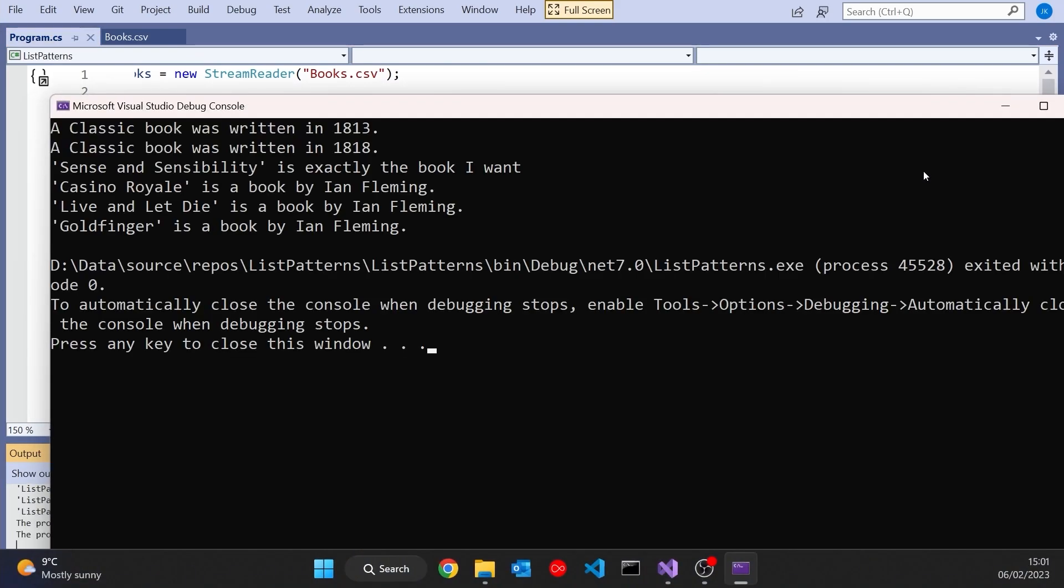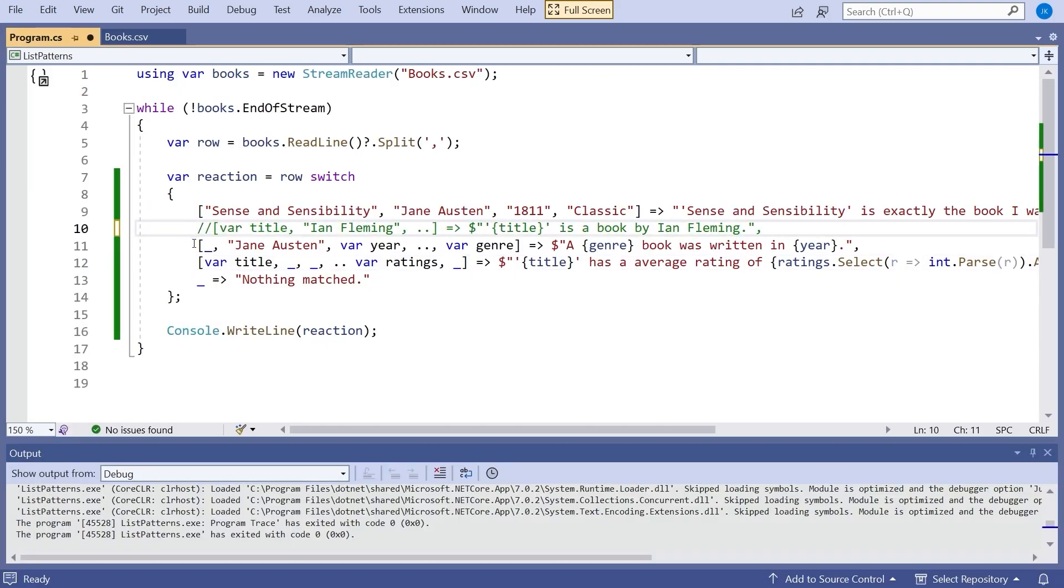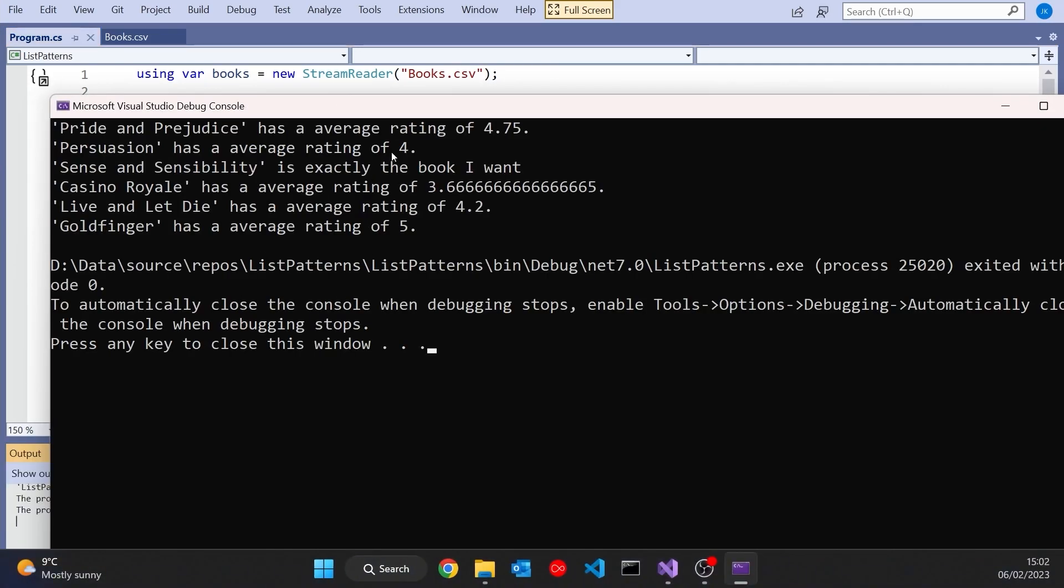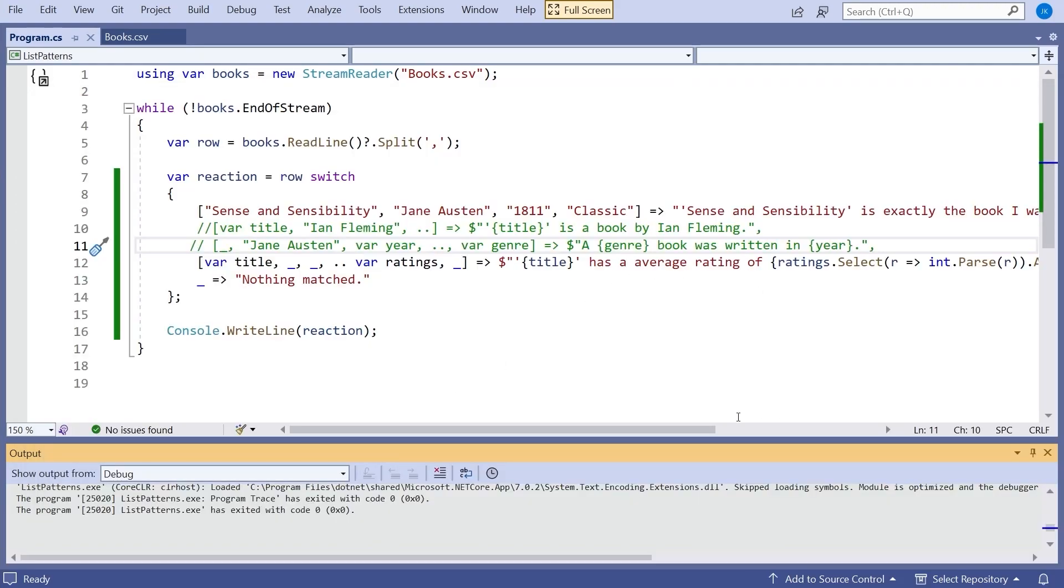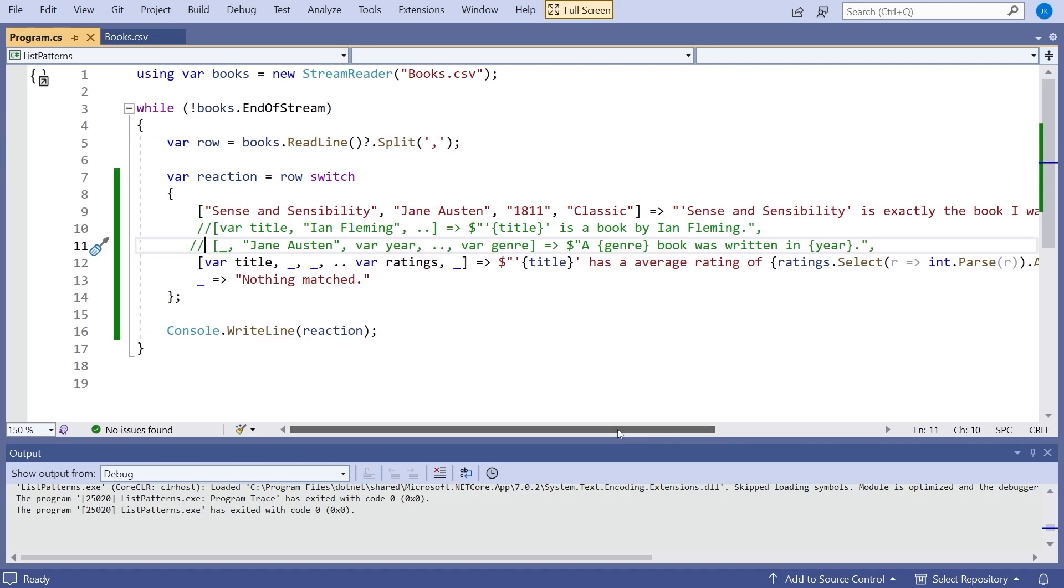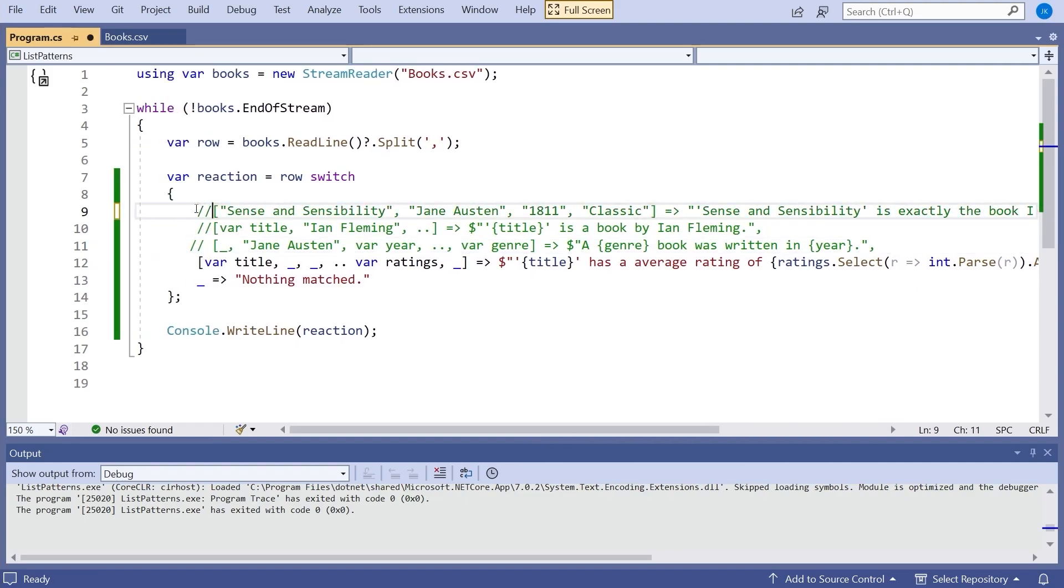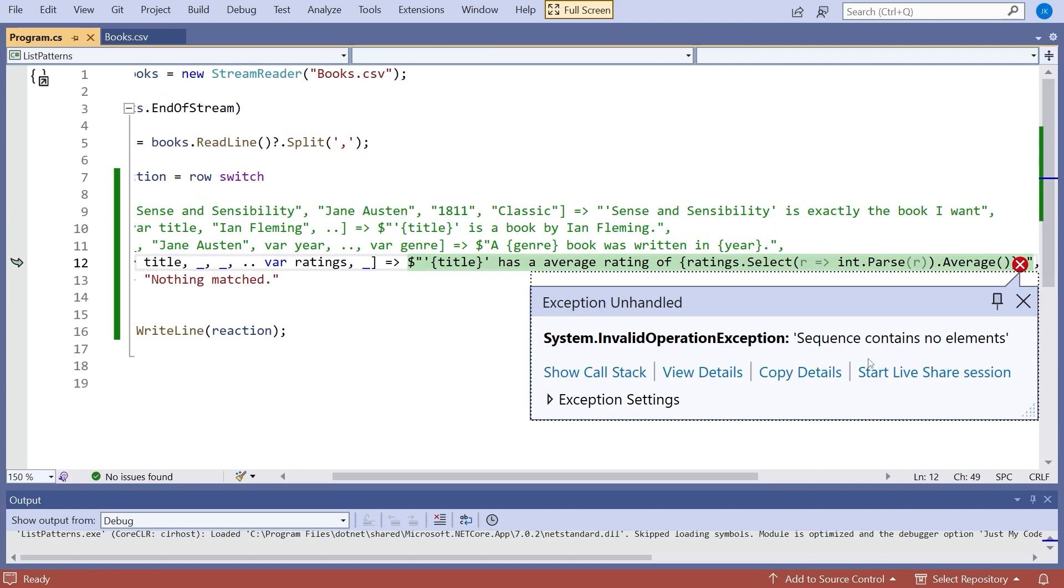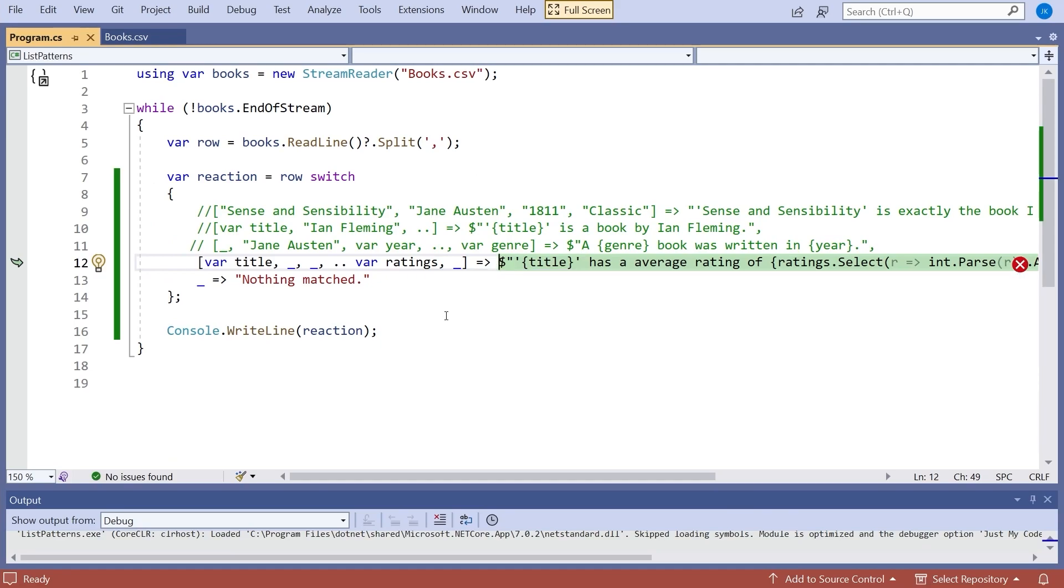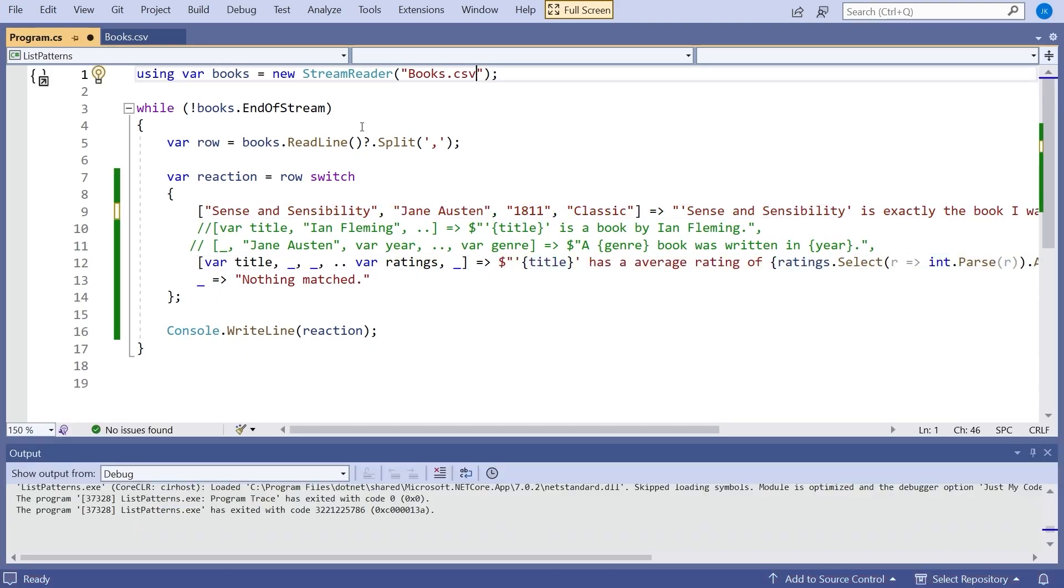Now that code wasn't particularly safe. It was just showing the idea. It's got a couple of problems. One is obviously if you try to parse the string and it's not an int you're going to get an exception. The other one is it does assume that ratings is going to contain something. So if we remove that one, remember Sense and Sensibility didn't have any ratings. What's now going to happen is we get this error on the average because you can't average a collection of zero elements. So we'd need to put a bit of safety code in there but that's not really what we're talking about. We're talking about the pattern matching and the nice fact that the pattern matching allows us to extract not only individual values but a range of values that it puts into an array for us.